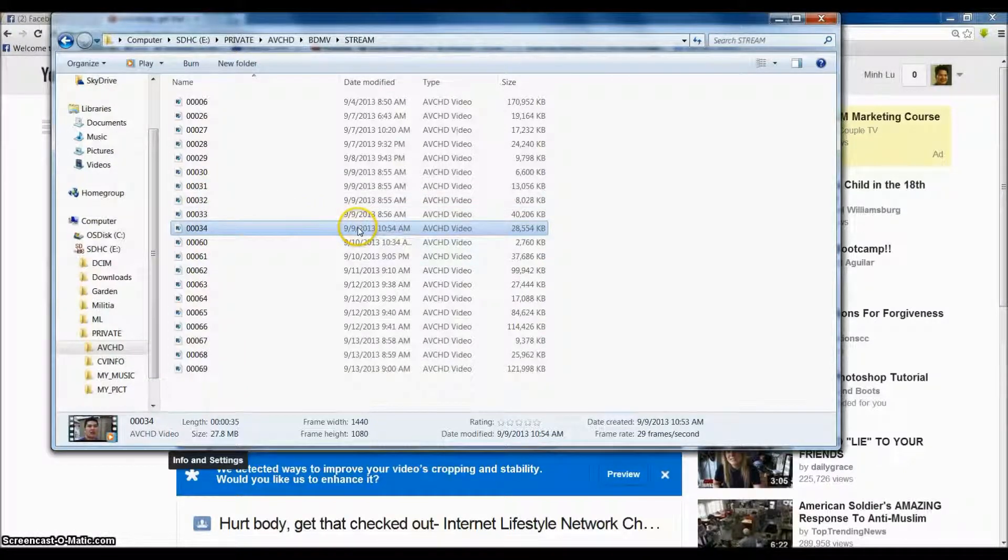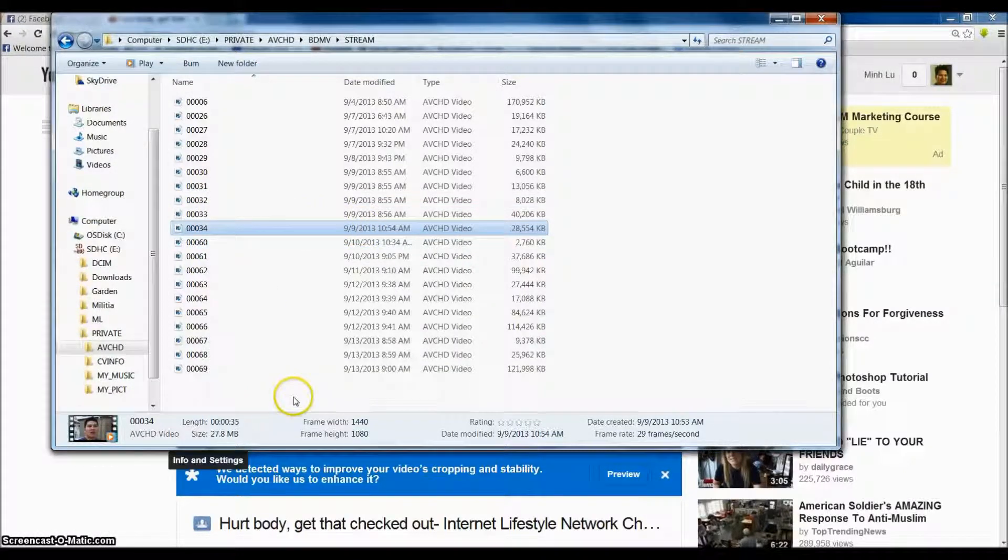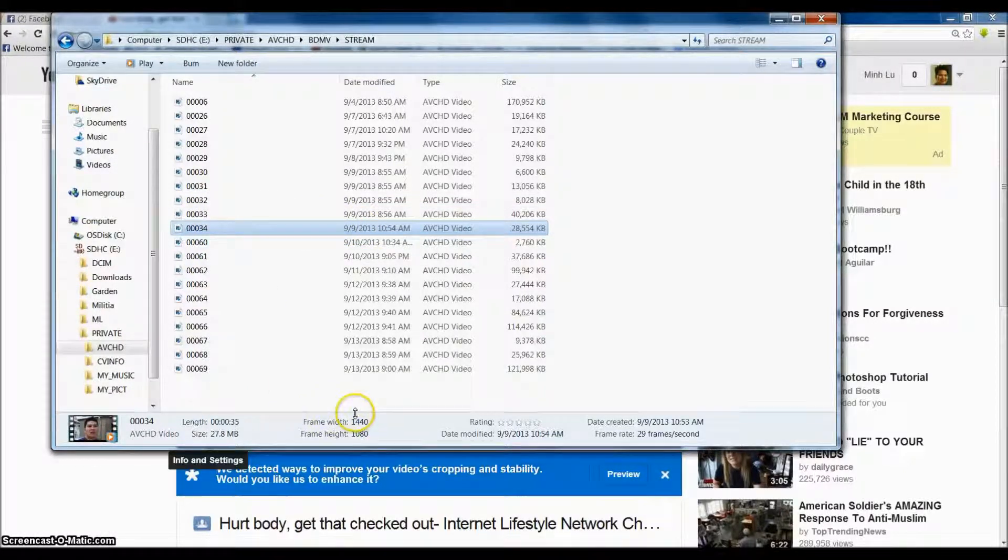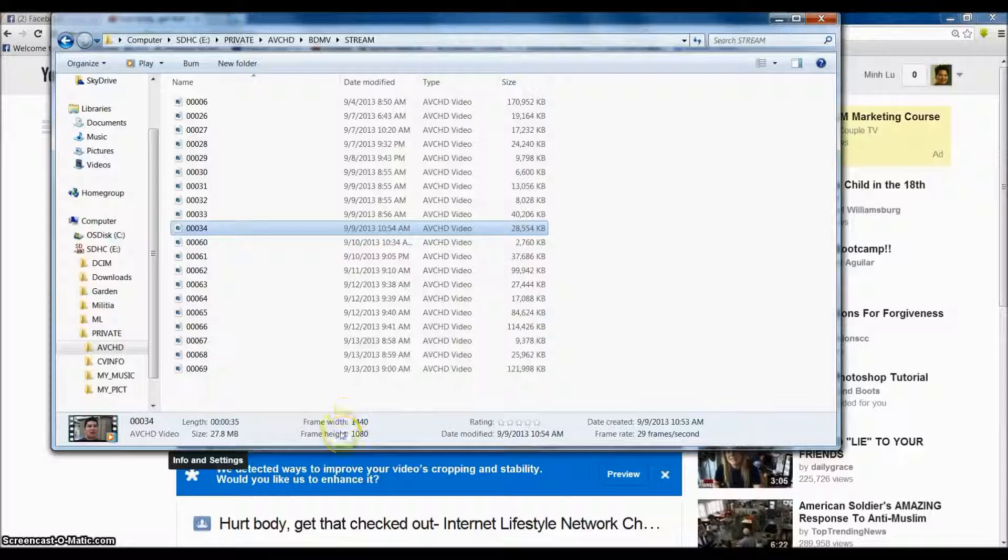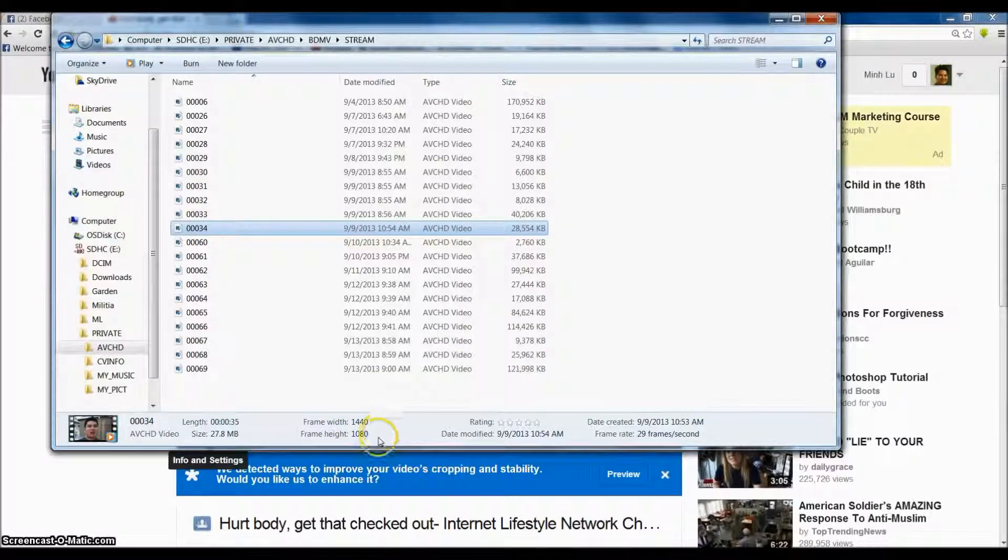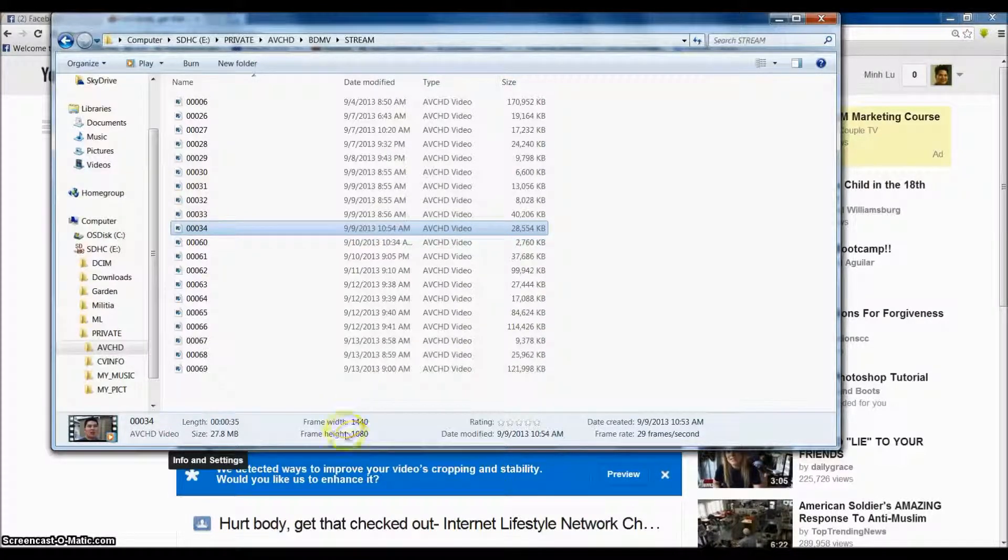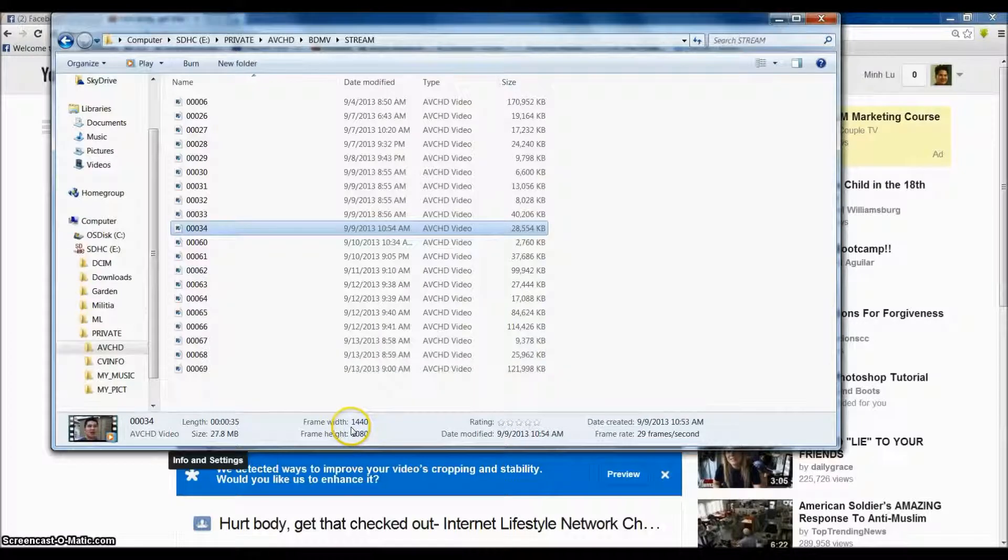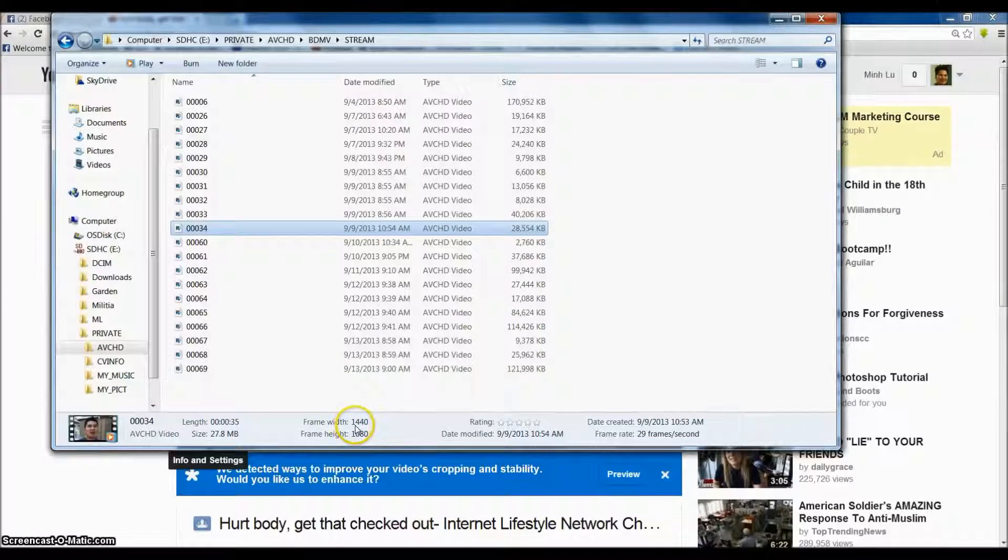Here's the file that I recorded and as you can see down here it's not a full 1080p. Okay so in order to be full 1080p, this number up here is supposed to be 1920.